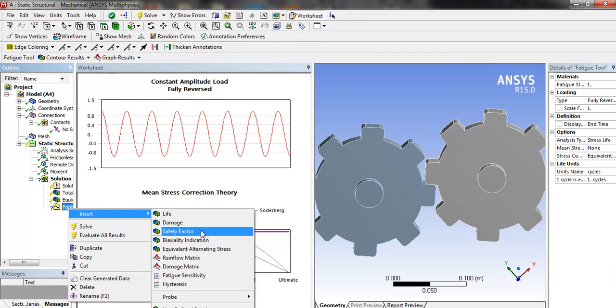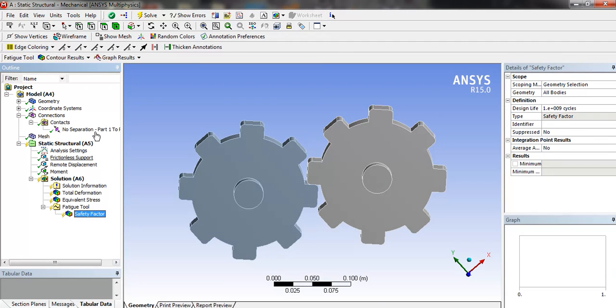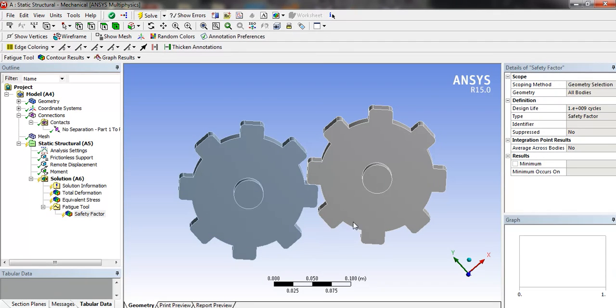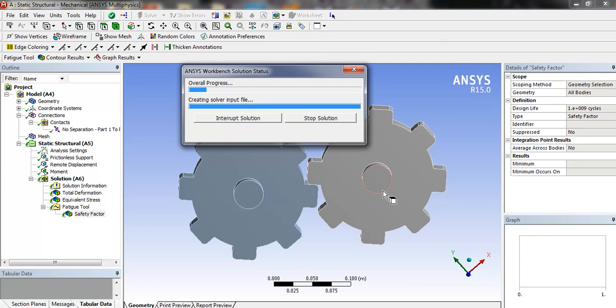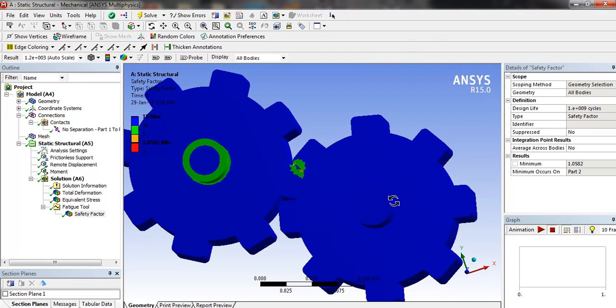In fatigue tool, we will select factor of safety. Now click on solve. It will take a minute or two to solve. Now the result is ready.